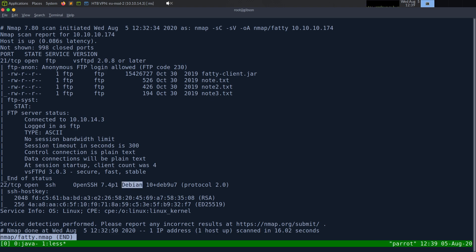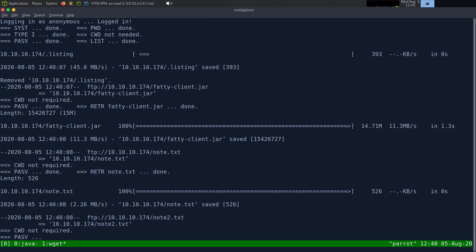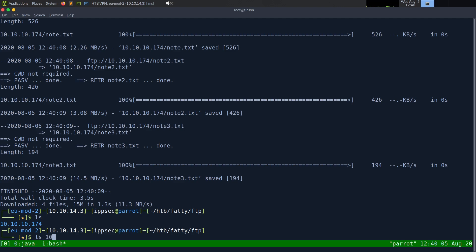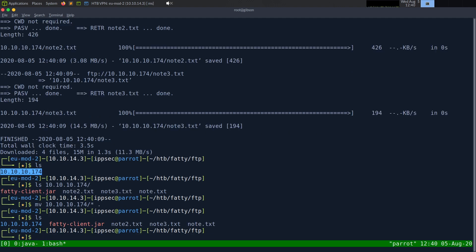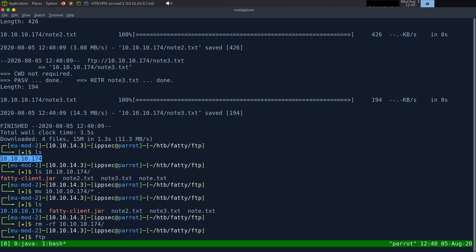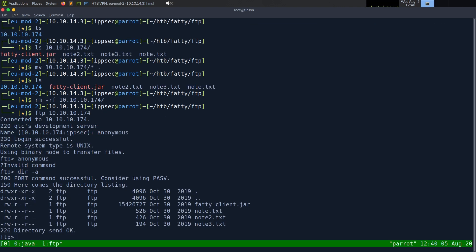Let's go download all the files in that FTP server. I'm going to mkdir FTP, go into it, and do wget dash r to do a recursive download from ftp://10.10.10.174. wget will default to anonymous. So it's now downloading all the files. When wget recursively downloads things, it just puts them in a folder called the IP. Let's move everything to our current directory. And I also want to log into the FTP server and check for hidden files, since I'm not positive if nmap or wget will see them. FTP 10.10.10.174, anonymous — I don't even have to type the password. So dir dash a to show all, and I don't see anything. I'll assume I grabbed everything off this FTP server.